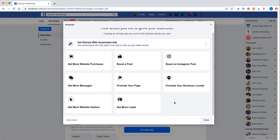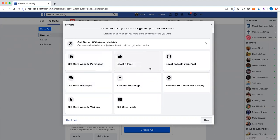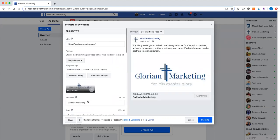If you're going through Business Manager you might get some different options. The one I tend to go towards the most is 'More Website Visitors,' but if you have a shop-based business, the 'Website Purchases' tab might be helpful as well. The rest are for boosting a specific post or more general goals like getting messages or promoting your page. For the most part, if we're spending money on advertising, we're probably wanting to get people to our website, so I'm going to select 'Get More Website Visitors.'